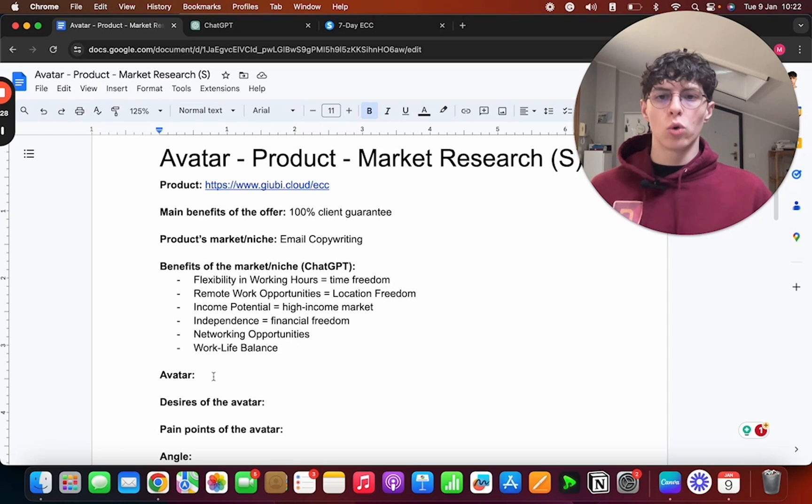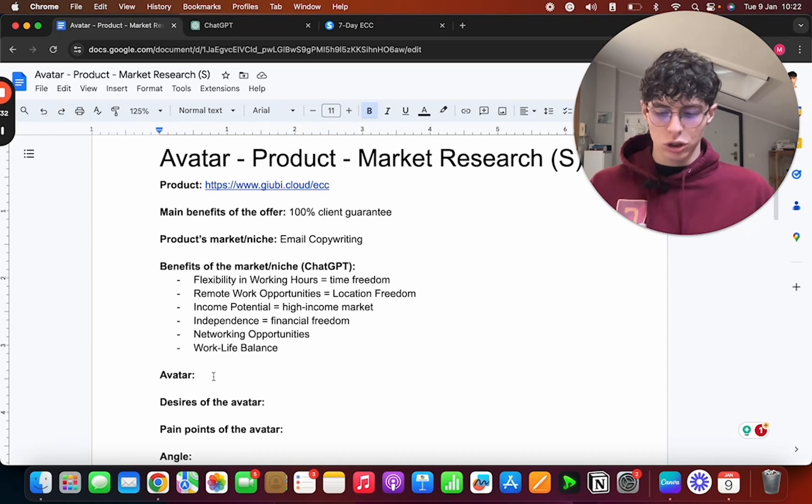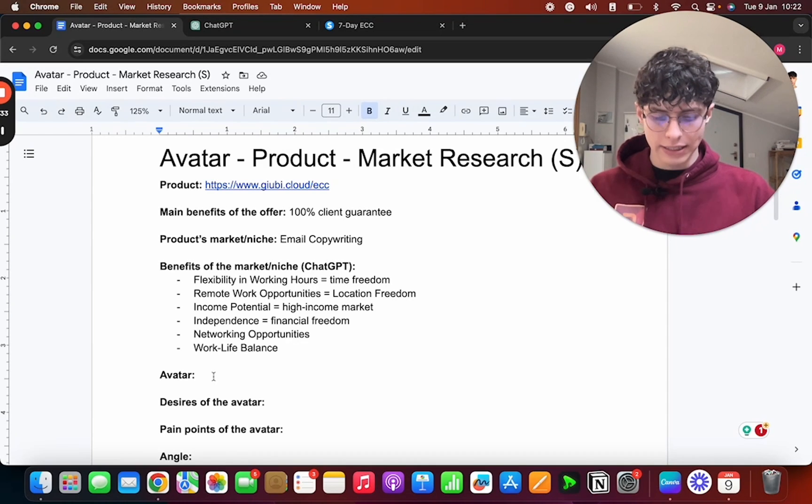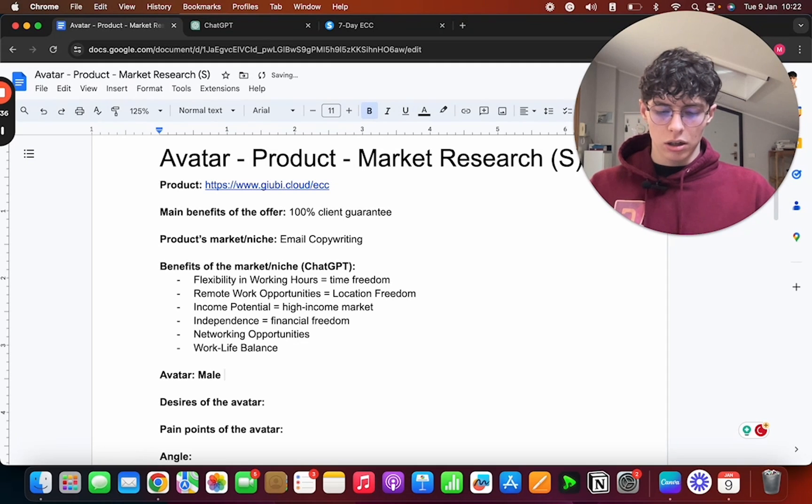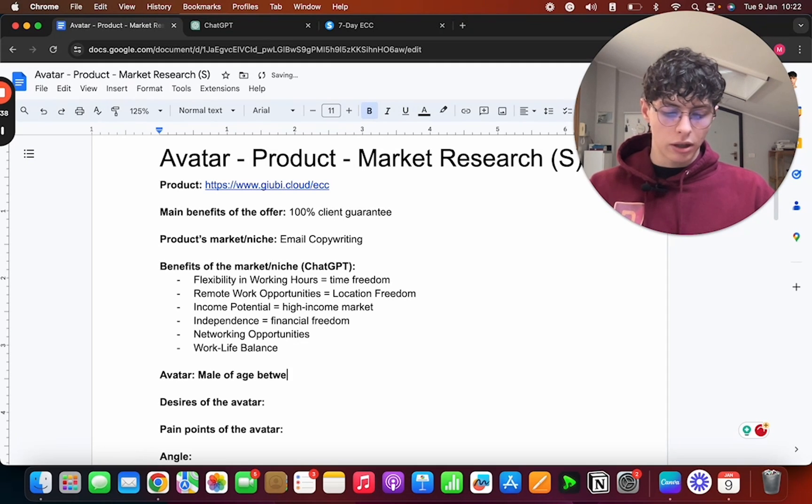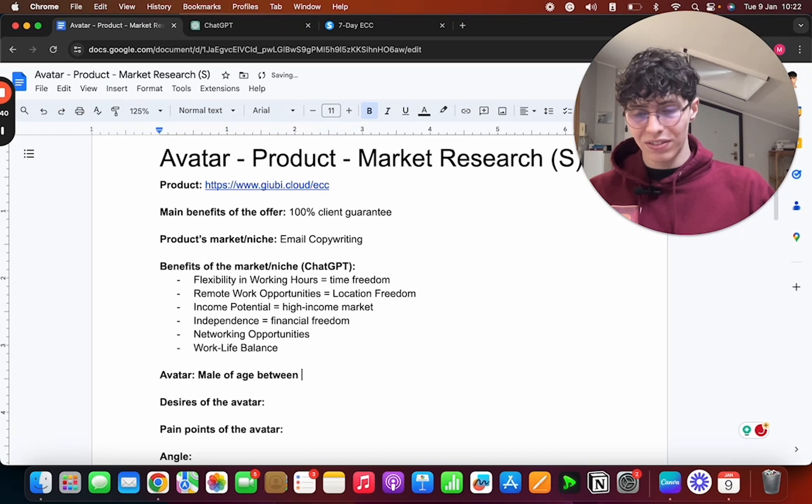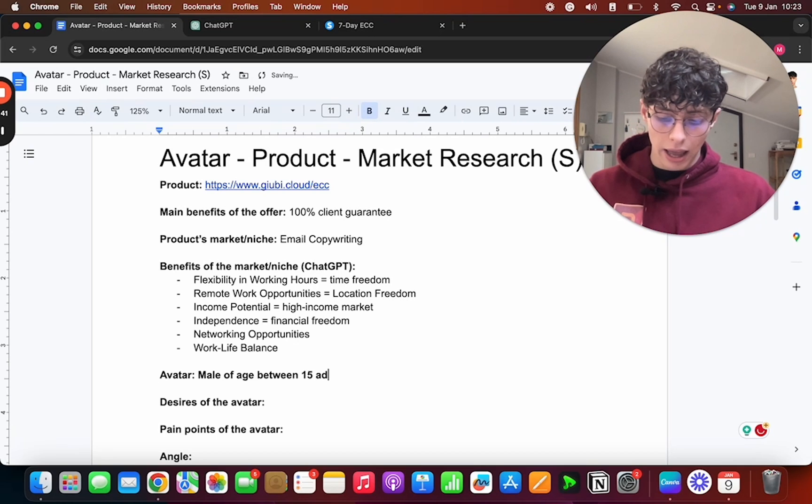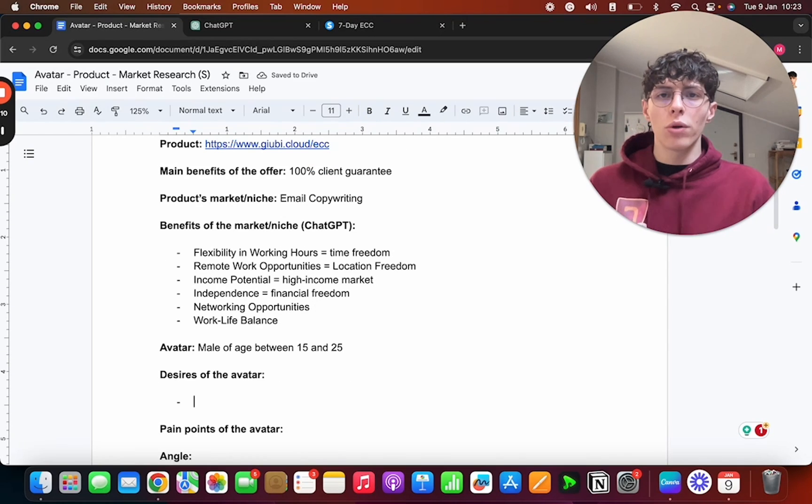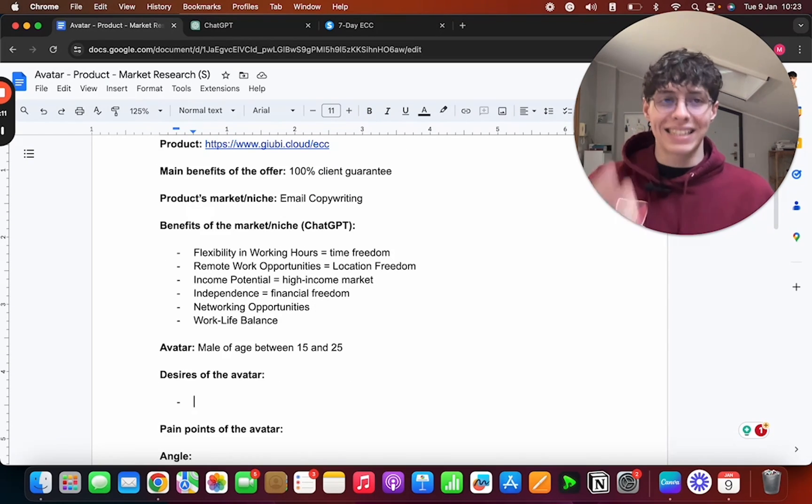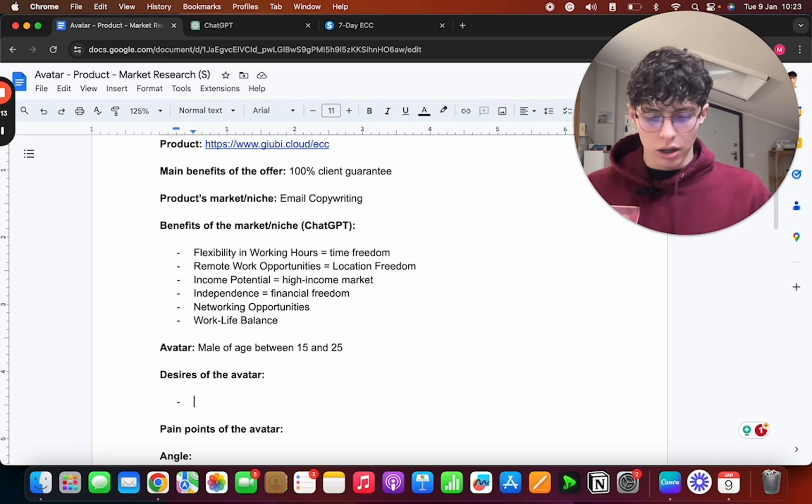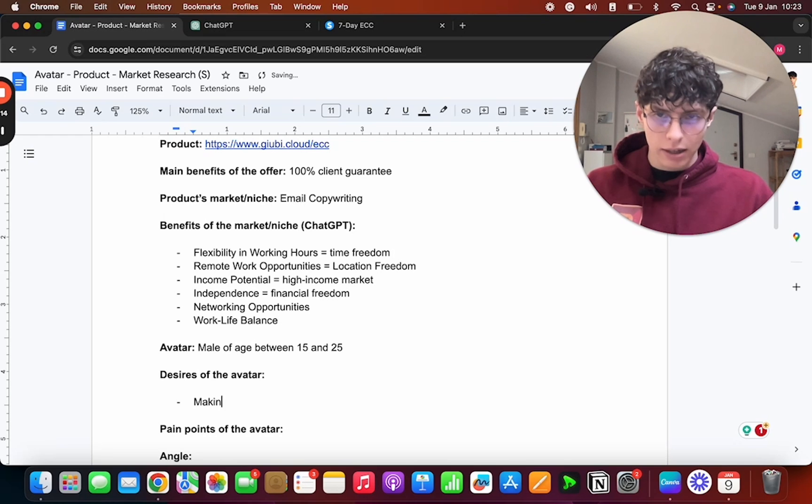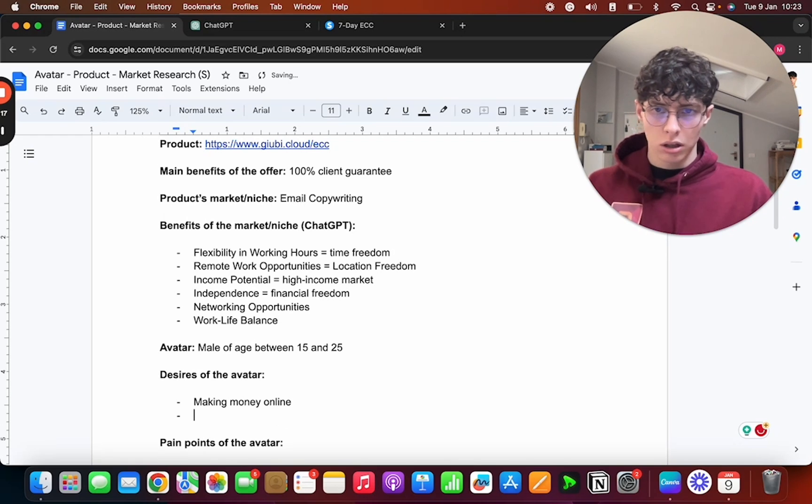Down here, you know, there are smaller sort of benefits, but we can keep them. Now let's go look at who is our avatar. We start with the sex and age. So the avatar is, in my case, a male of age between 15 and 25.